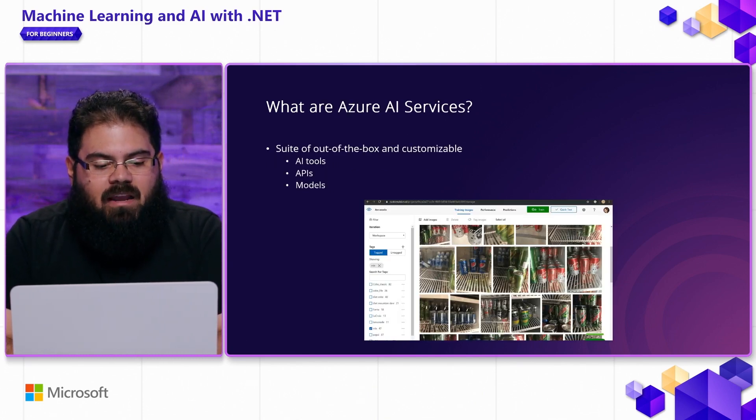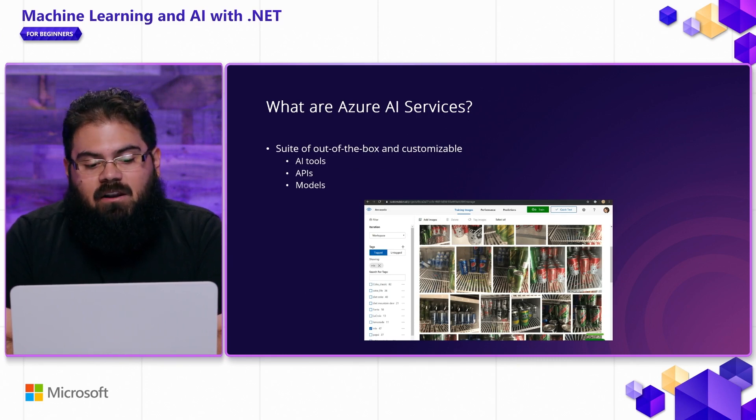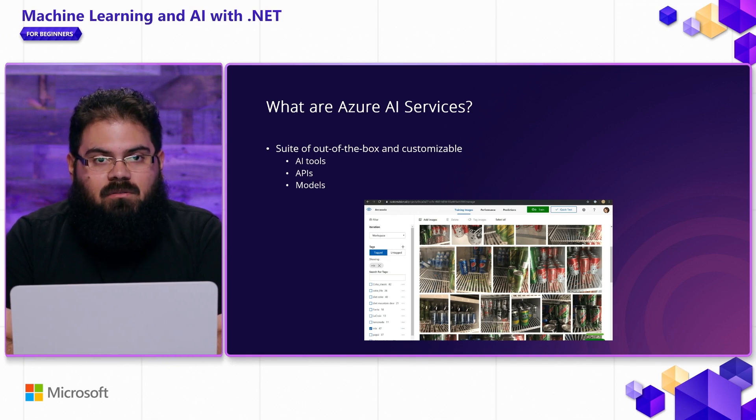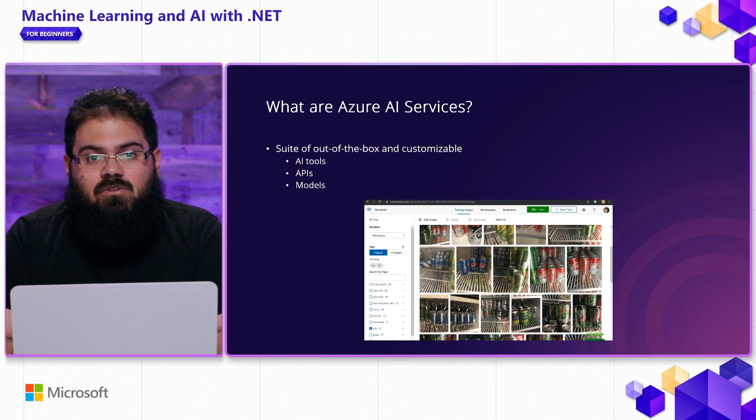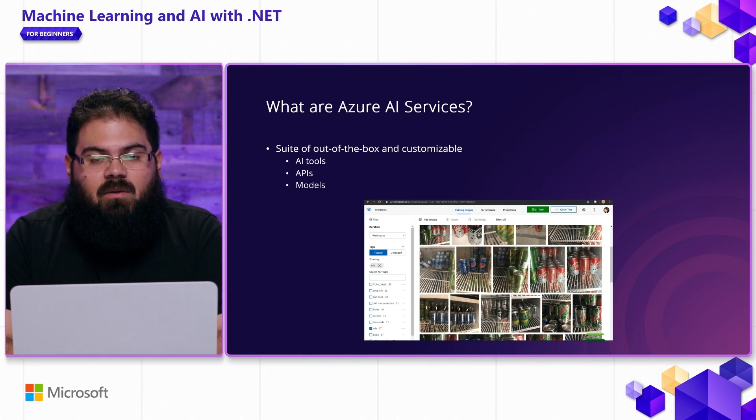What are Azure AI Services? They're a suite of out-of-the-box and customizable AI tools, APIs, and models that you can use to build intelligent applications using the framework or tools of your choice.